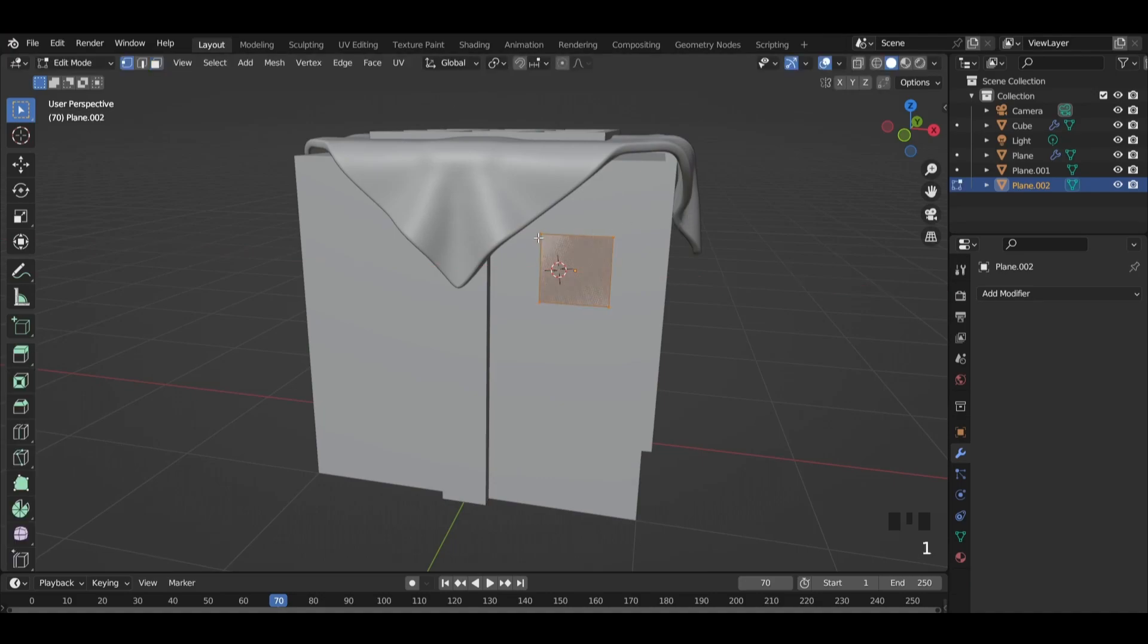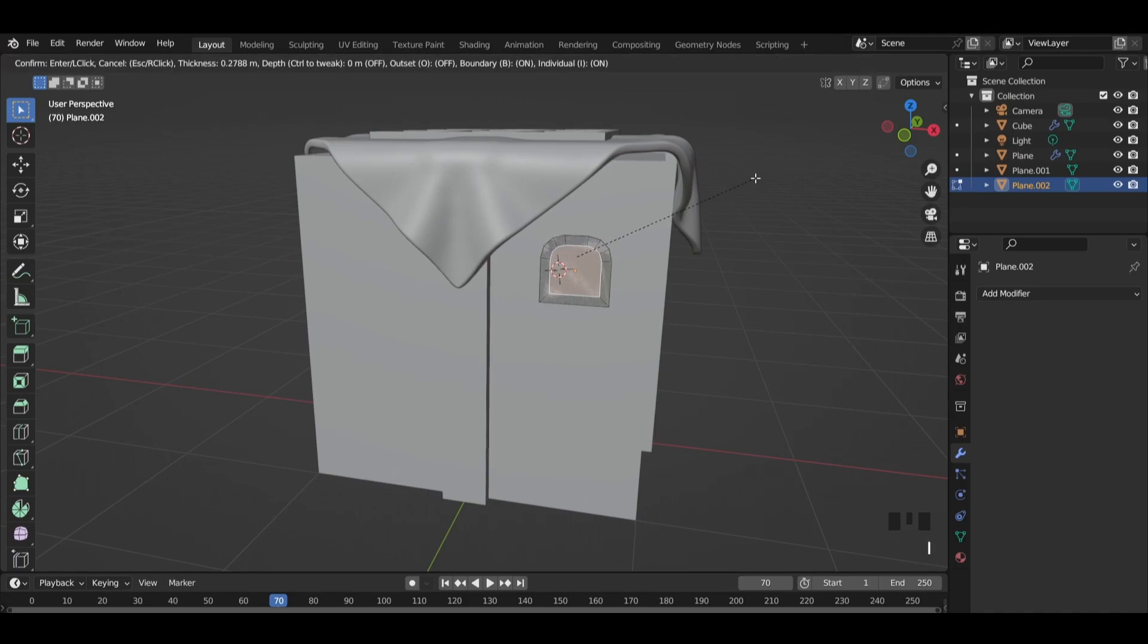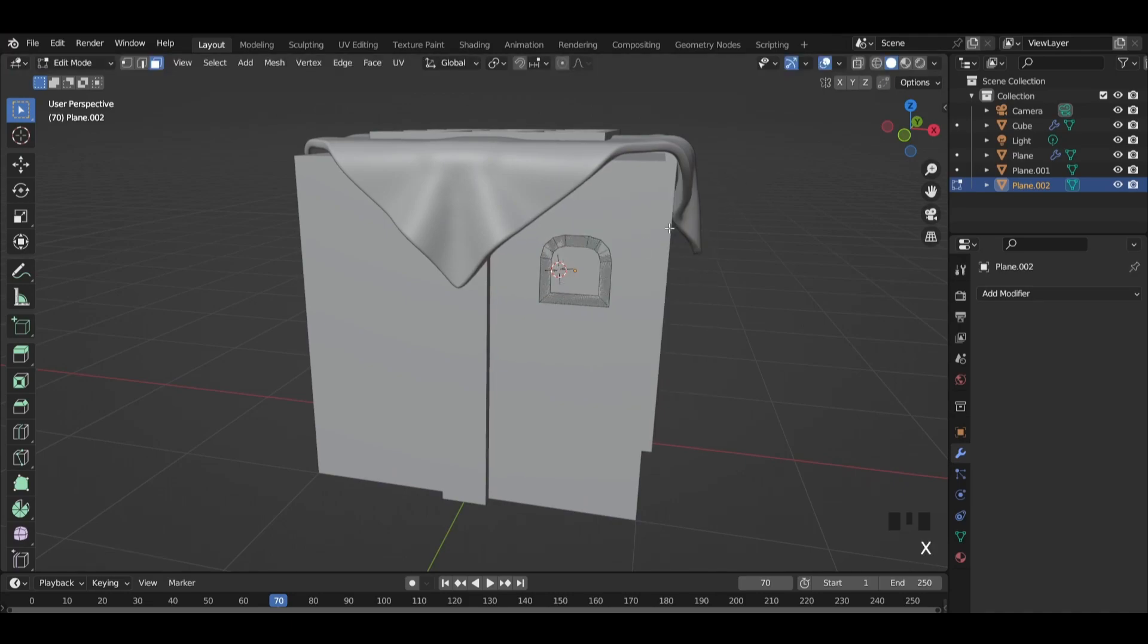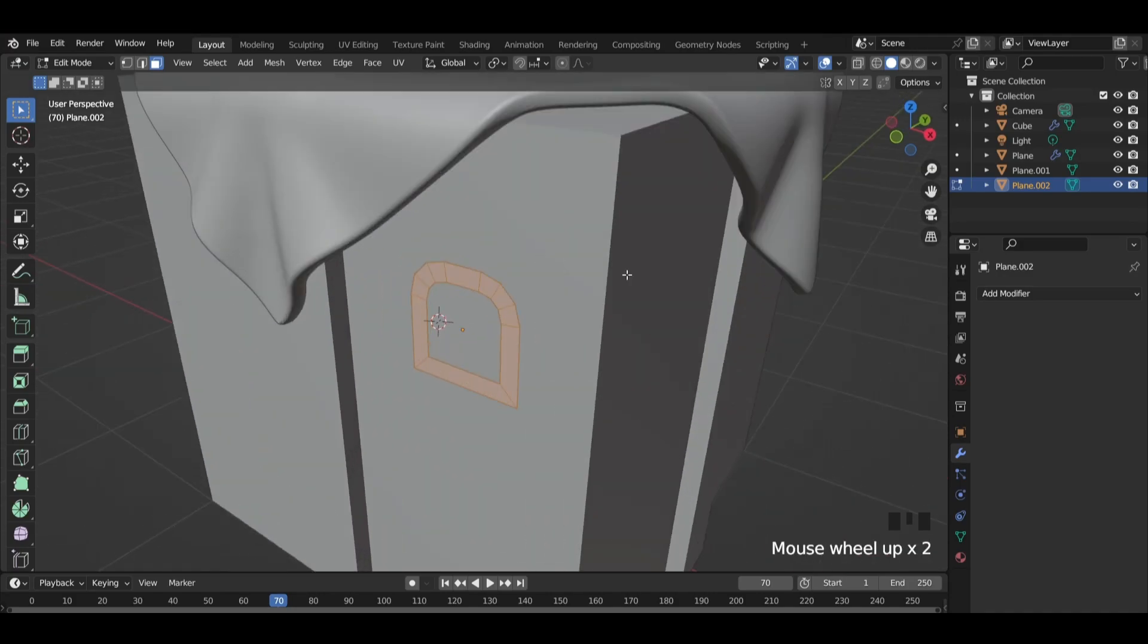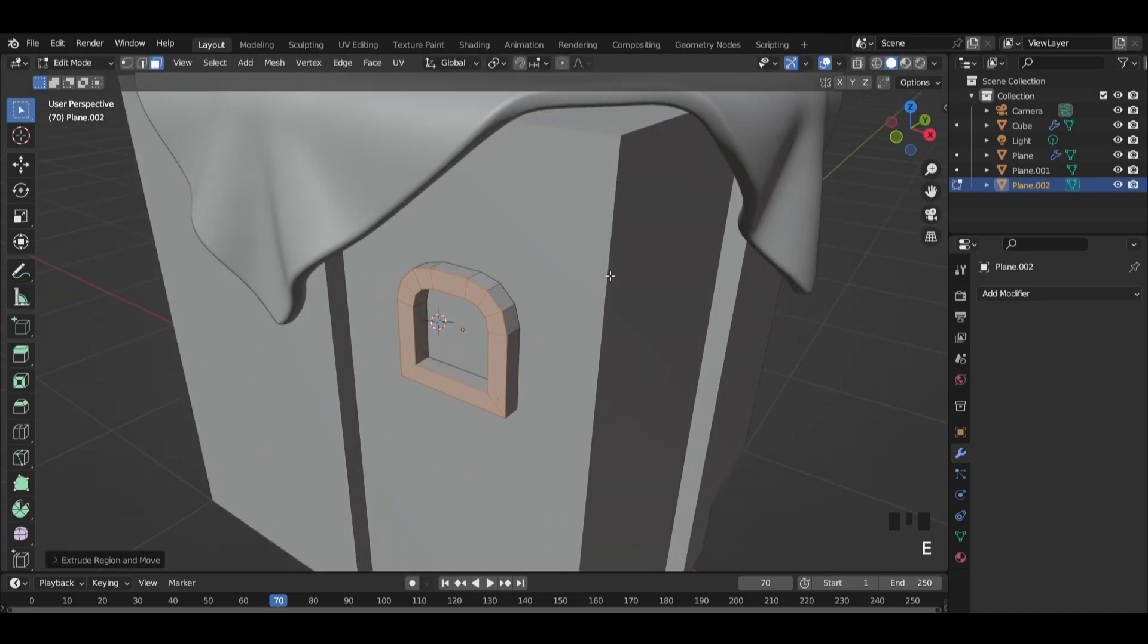In vertex mode select those two vertices and press CTRL plus B plus V to bevel them. Then select this face and press I to insert it. Delete the new face. Press A to select all faces and extrude them.